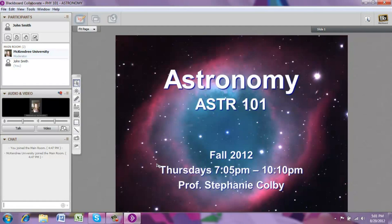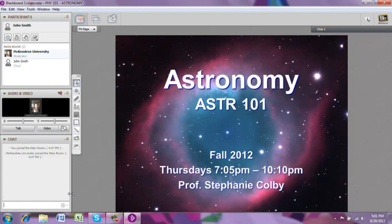Hello, this is an introduction to Blackboard Collaborate, formerly known as Illuminate. For this class, Blackboard Collaborate is our online classroom. You'll get to this page by clicking on the link provided by your instructor. Once you get into the online classroom, it will look something like this, with an initial slide and all of your toolbars on the left. This tutorial will give you an idea of what's available to you and how to participate in class.